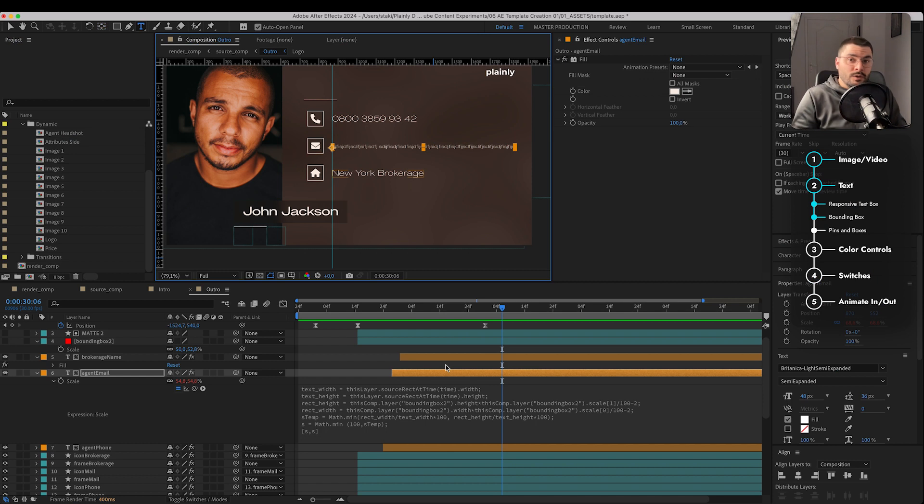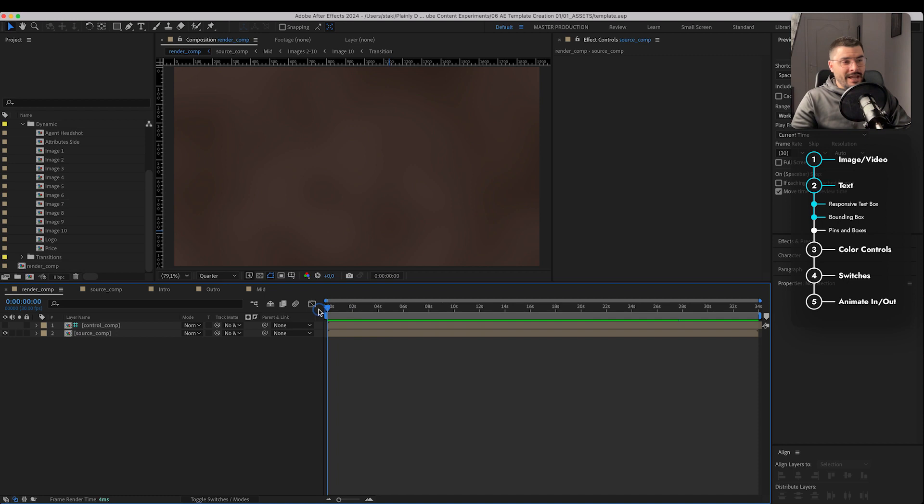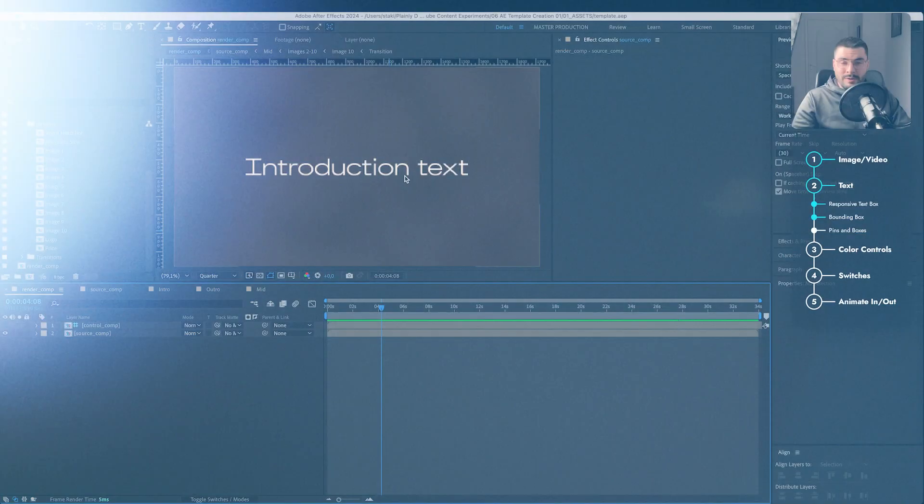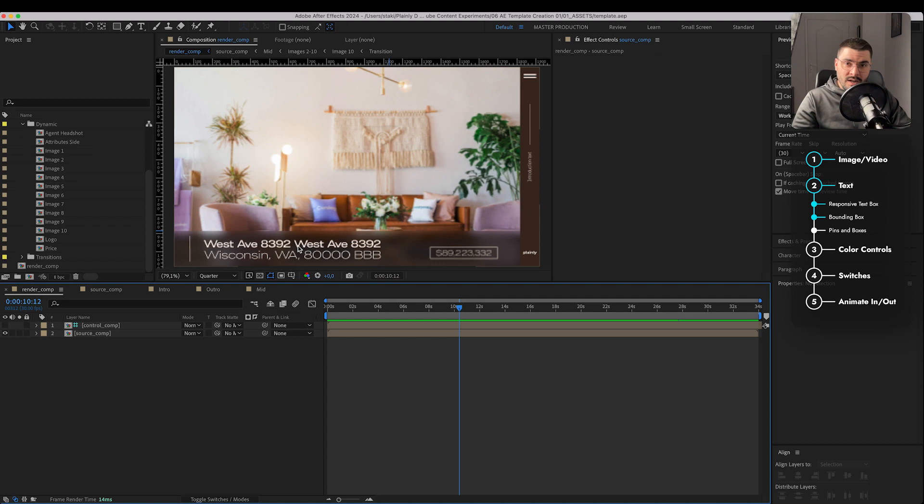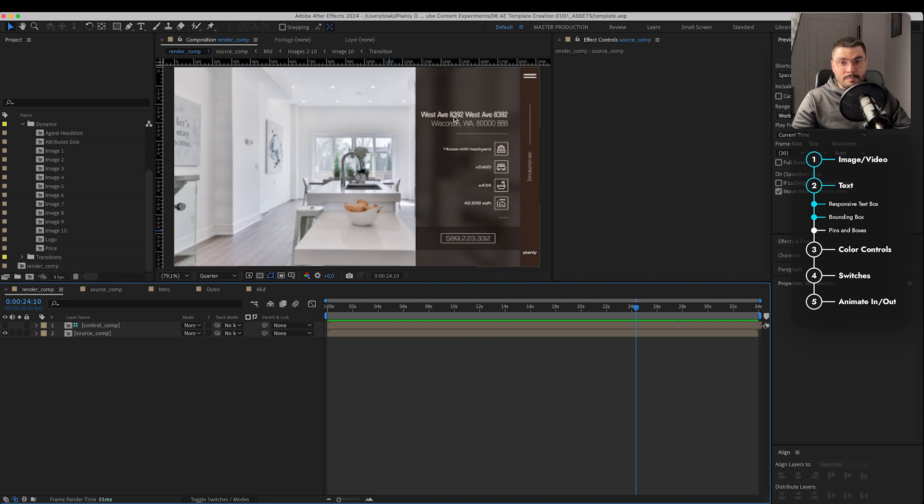Find what works the best for that part of the template. Let's go through our template once again and see what we've used and where. Here we have paragraph text, bounding box, responsive text box, bounding box, bounding box. Here we have a bunch of bounding boxes and responsive text box.